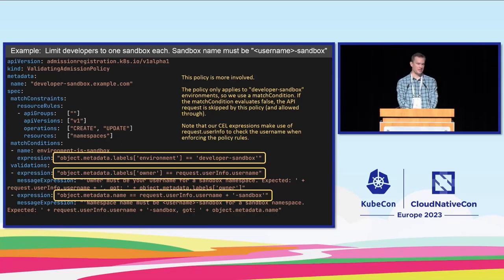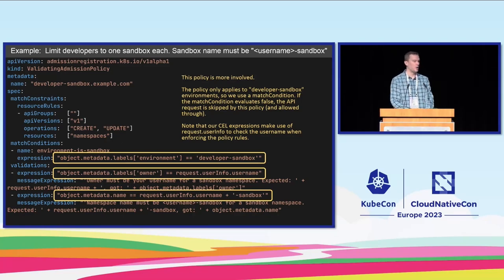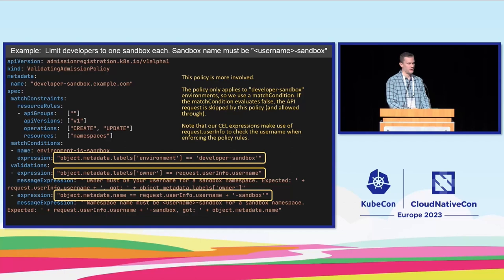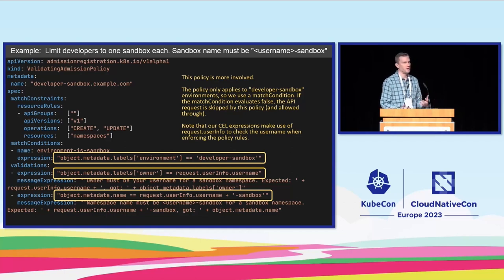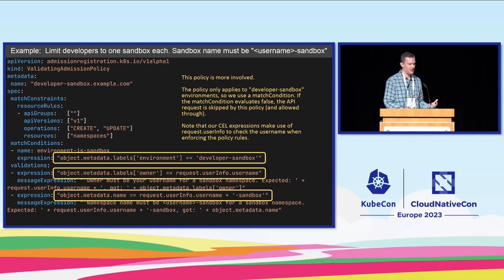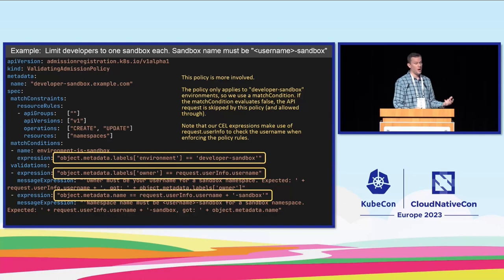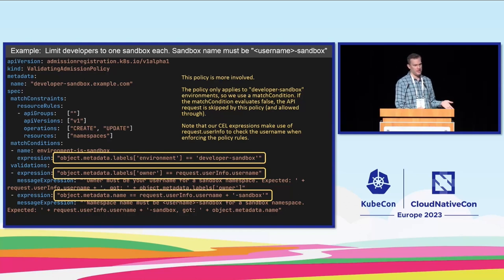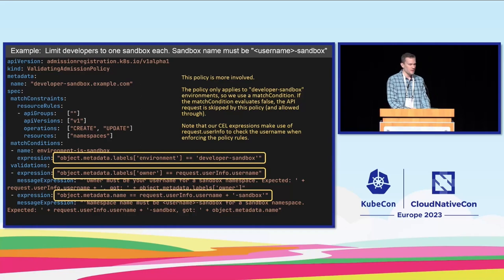Let's take this example one step further. What we're going to do now is we're going to imagine that we've got a cluster and we're going to allow every developer in our cluster to have one namespace, and that namespace is going to be their username dash sandbox.